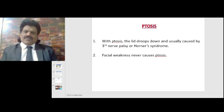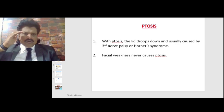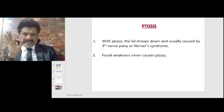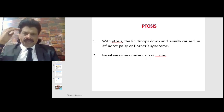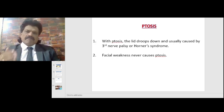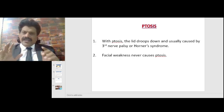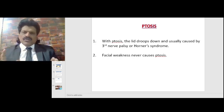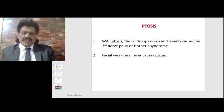Ptosis is a very fascinating clinical topic. With ptosis, the lid droops down, usually caused by either a third nerve palsy — where the levator palpebrae superioris is affected — or Horner syndrome, where the sympathetic supply to the Muller's muscle gets affected. A very important point: facial weakness never causes ptosis. So if there is ptosis, it is either because of third nerve palsy or Horner syndrome.